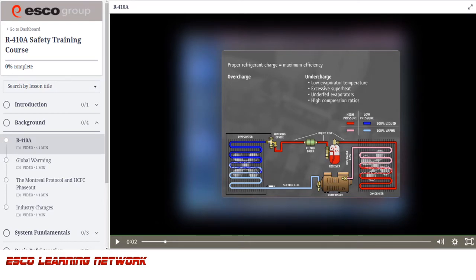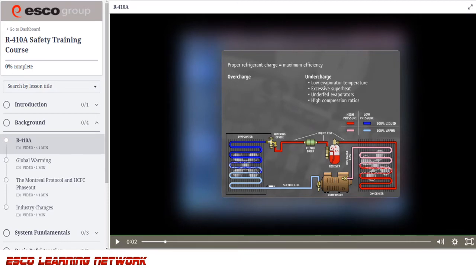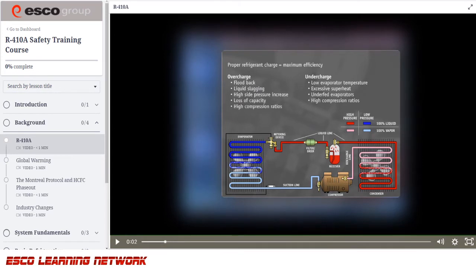An overcharge can cause the metering device to overfeed the evaporator and back up liquid refrigerant in the condenser. These conditions could create floodback, liquid slugging, high side pressure increase, loss of capacity, and high compression ratios.